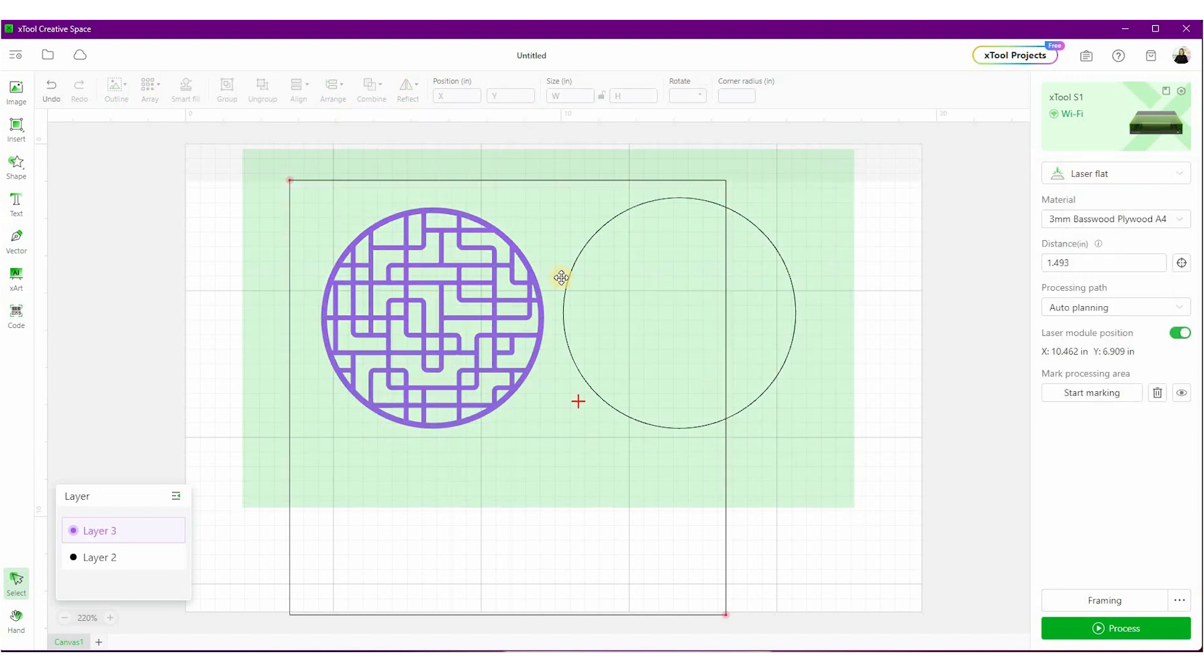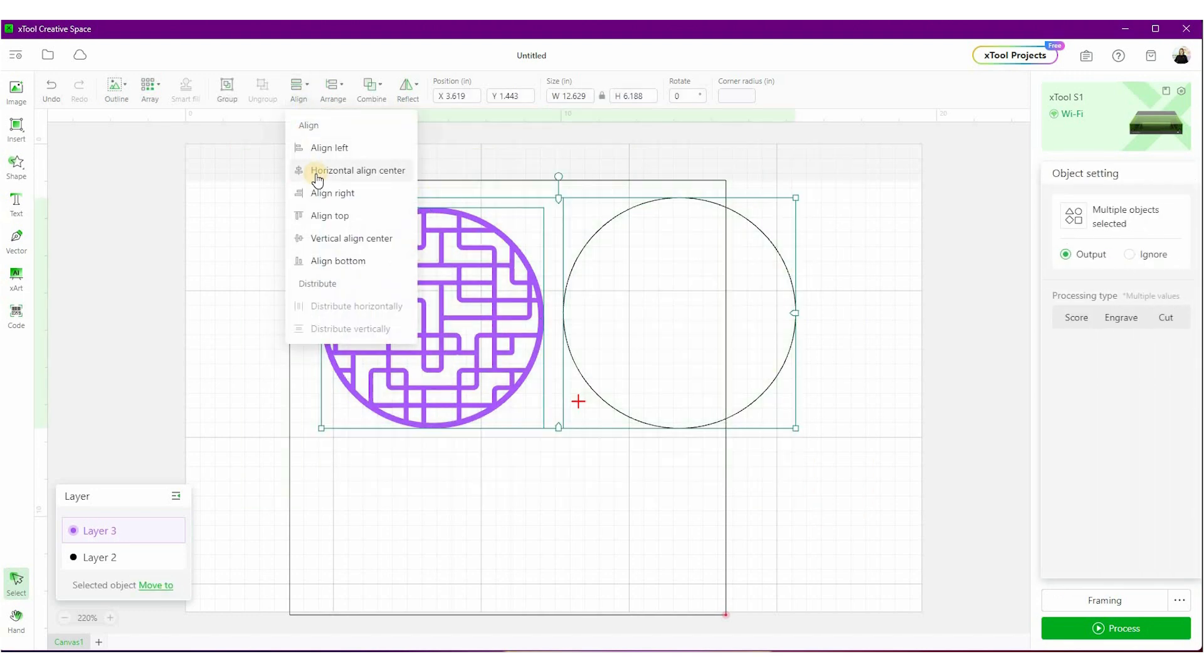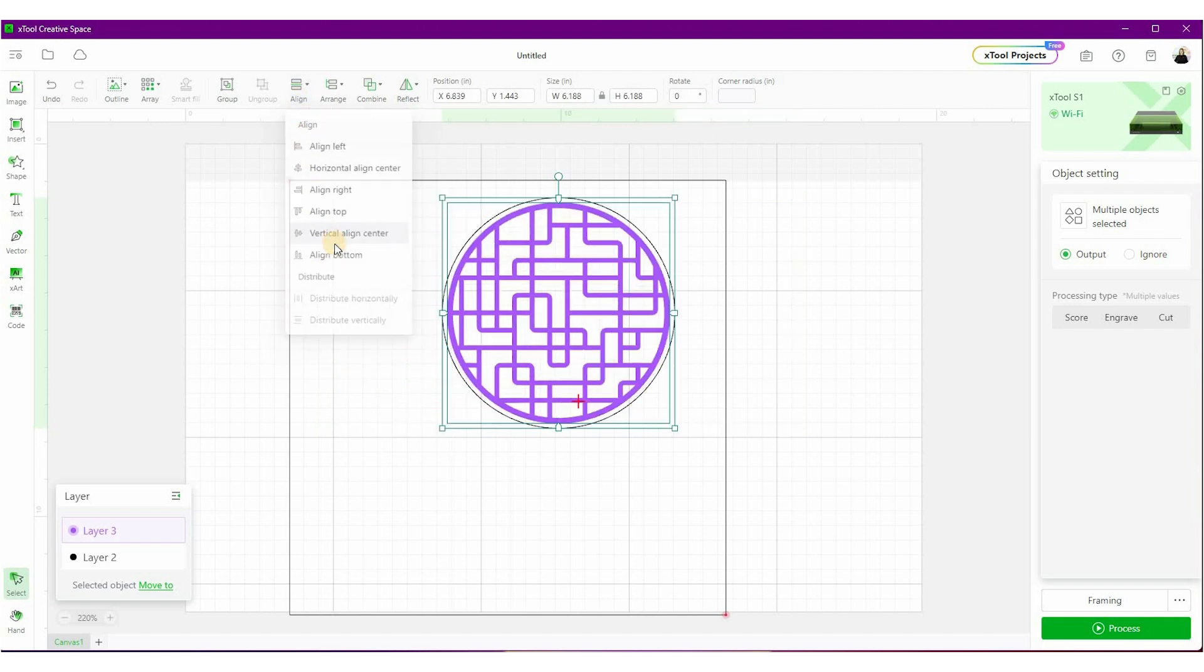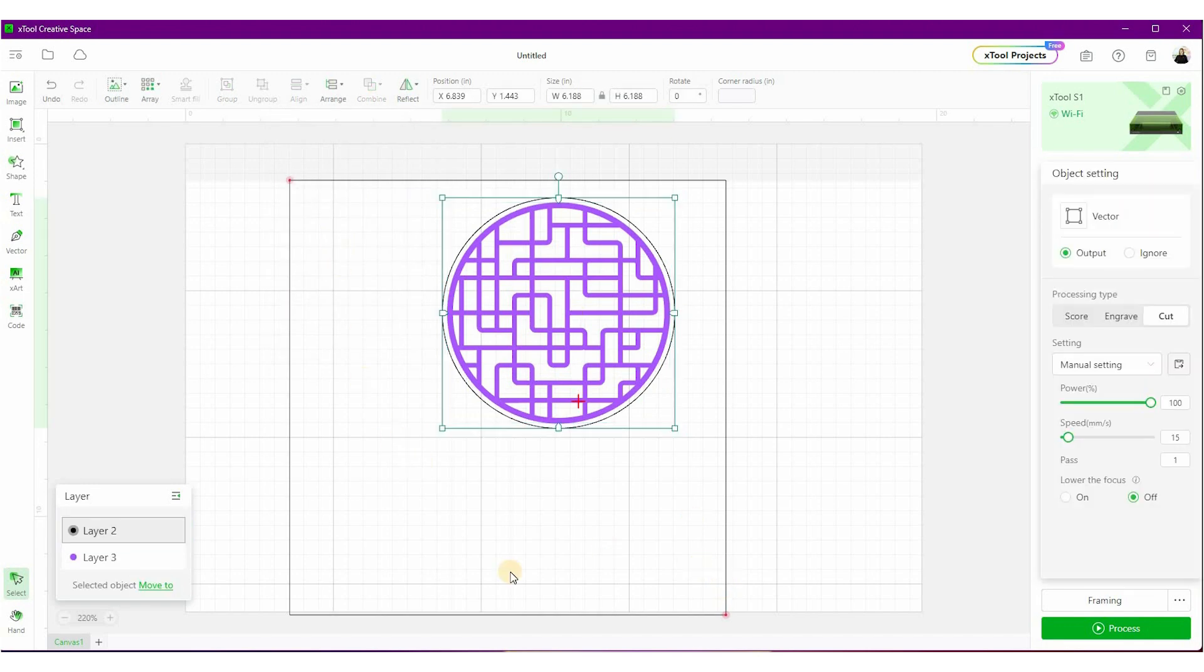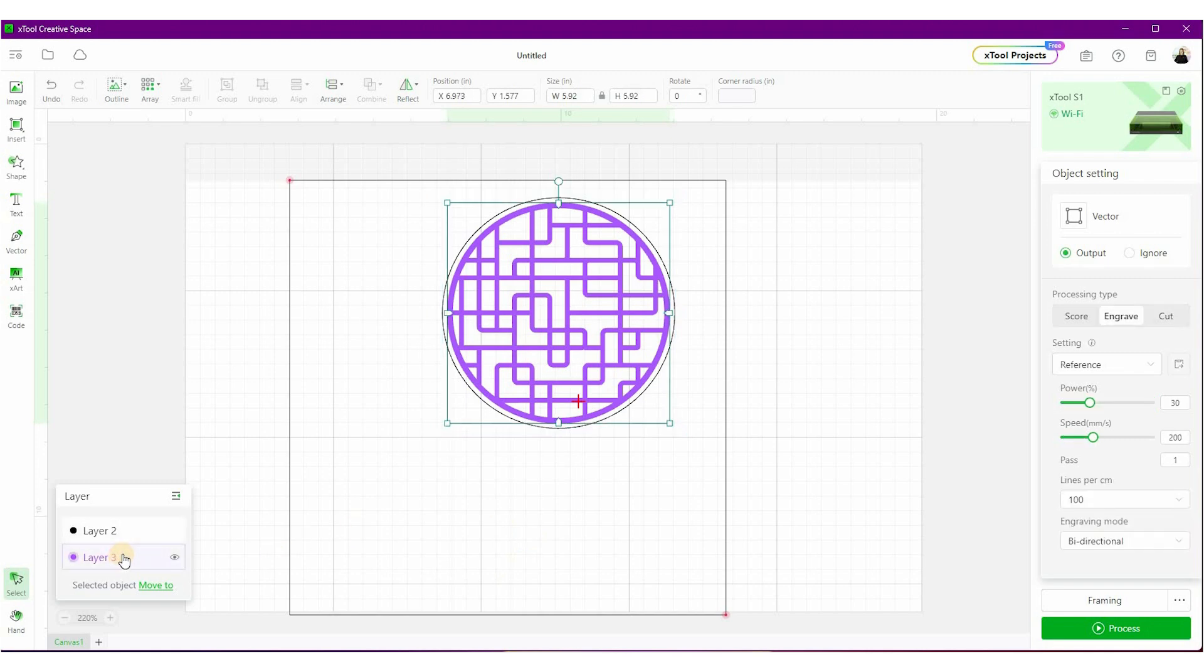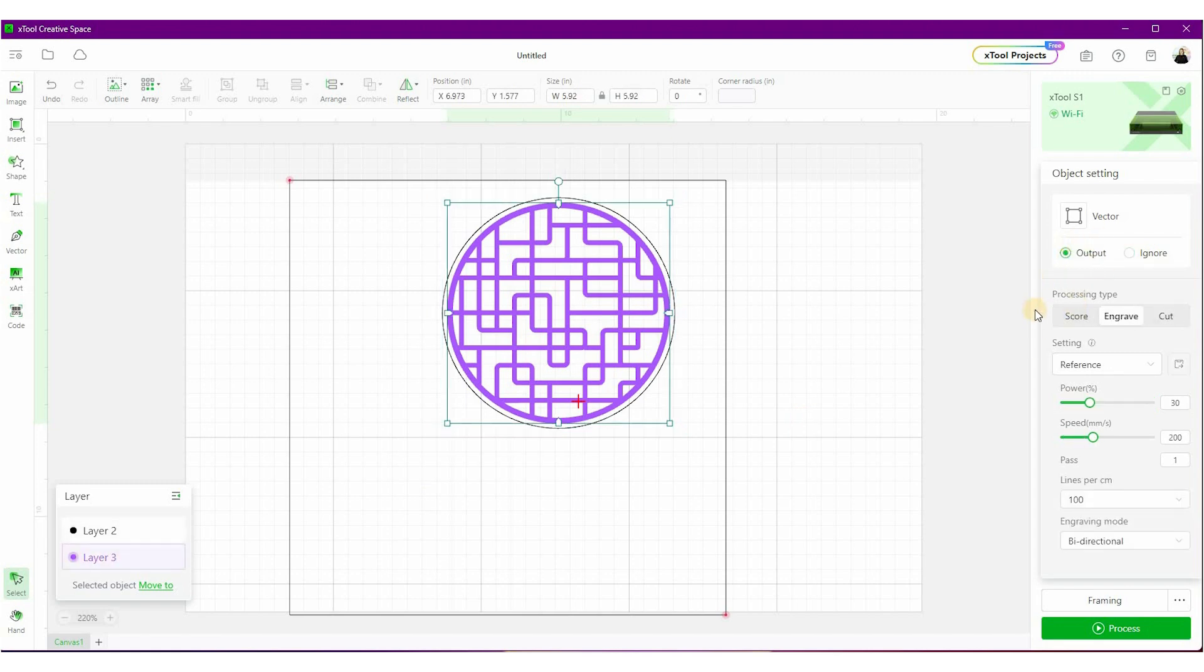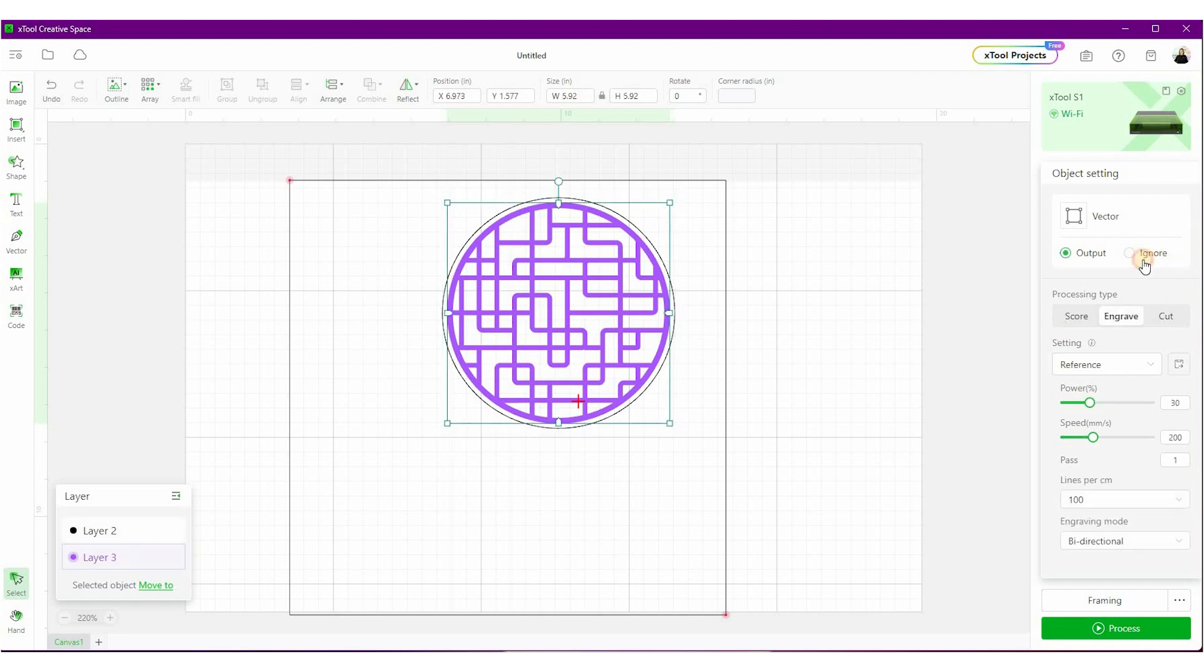Now I want to highlight both of these. Go up to the align function here and I'm going to align it horizontally. And then I'm going to align it vertically so they are centered perfectly. One thing you can do in layers here is let's say I only wanted to engrave on my first pass. On layer two here, I can click ignore. And then on layer three, it says output. So all this is going to do is engrave layer three. And then when I'm done with the process, I could come back and I could put output for this one and ignore for this one. That's how layers works. You may use it down the road for a more complicated project.